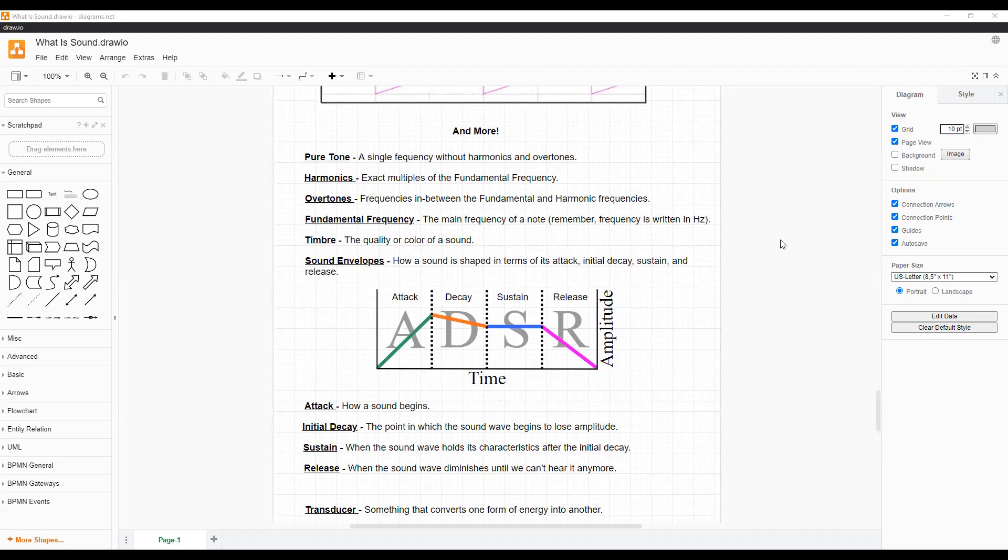Timbre is the quality or color of a sound. Timbre is determined by harmonics and how a sound begins. This is a great time to discuss sound envelopes.